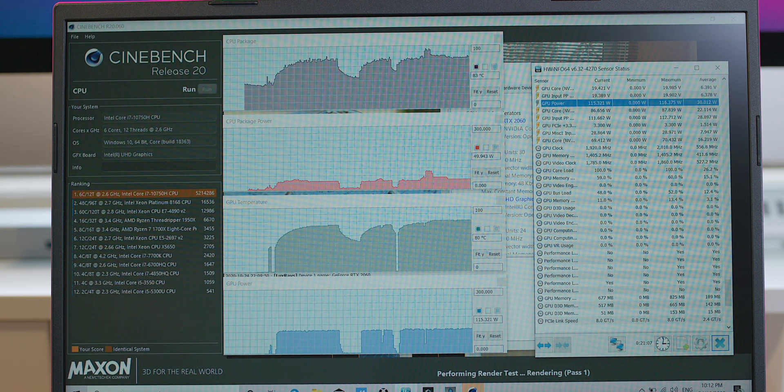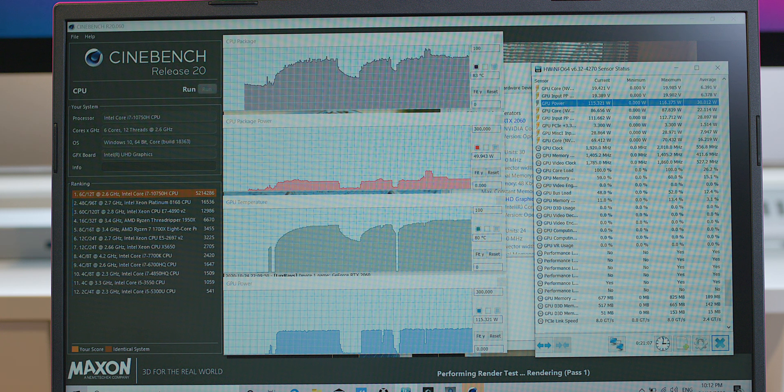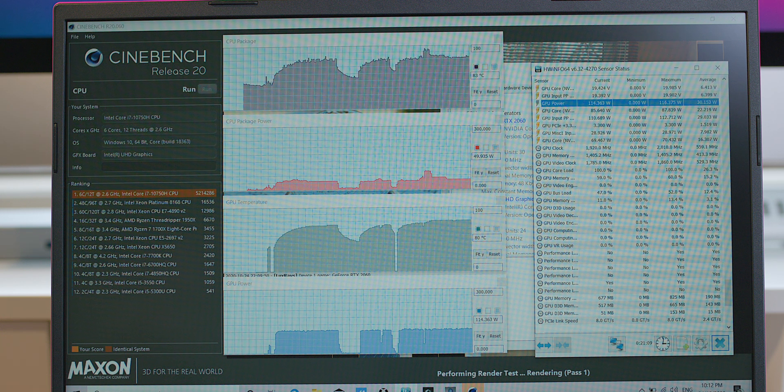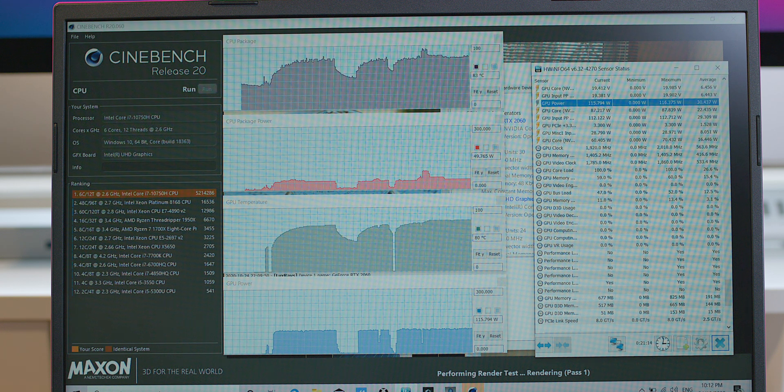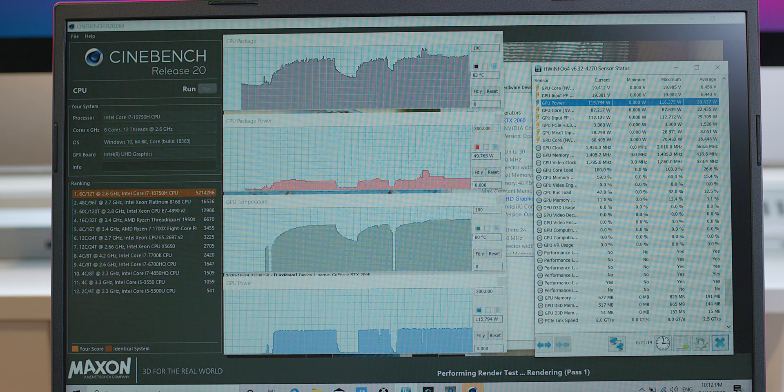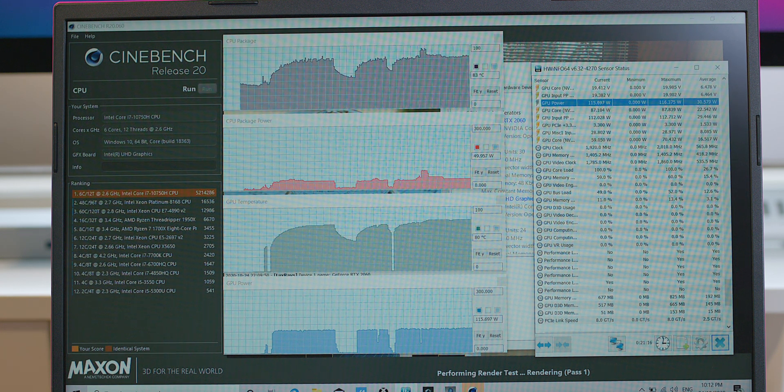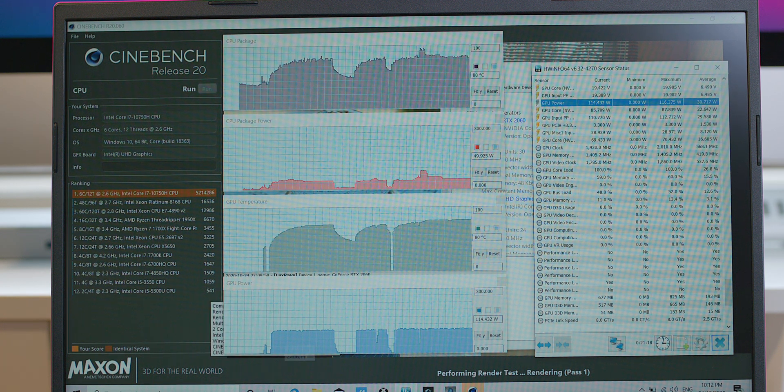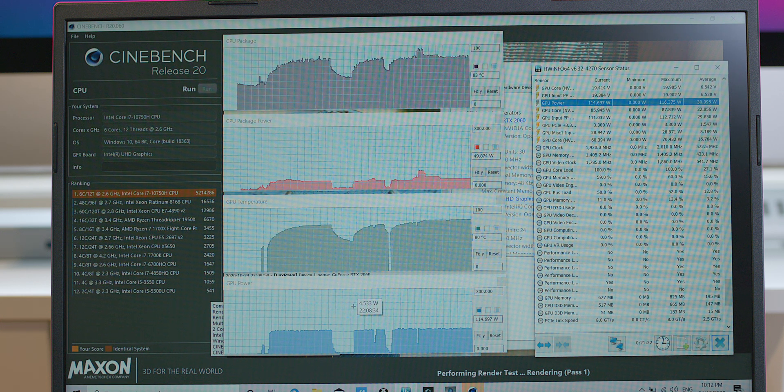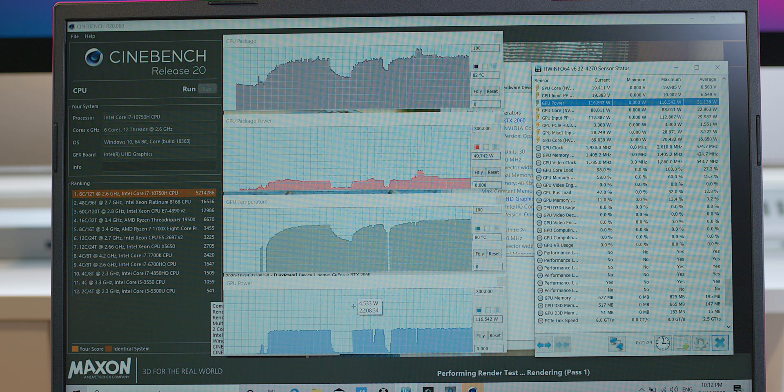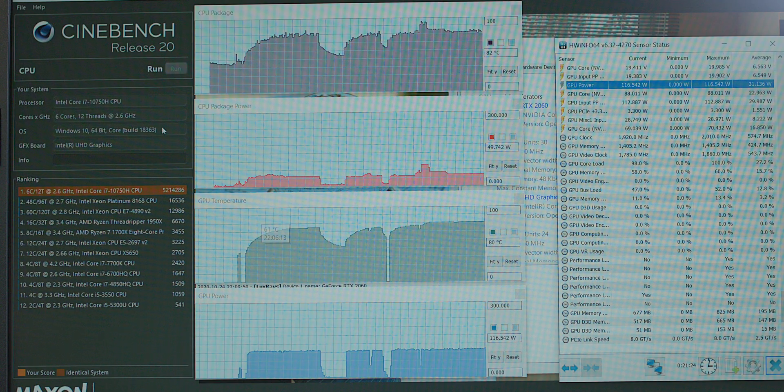And if we have a look, we should be at the end of the Cinebench run soon. And we can still see 84 degrees. That's perfectly fine, that temperature at 50 sort of watts there. And the GPU still pumping 115 watts with that being 80 degrees.